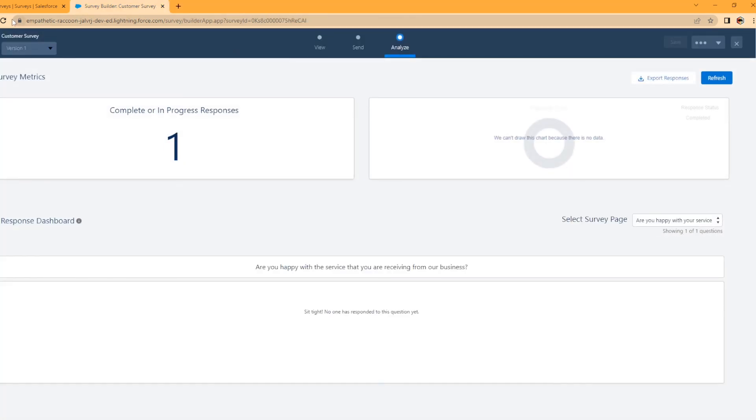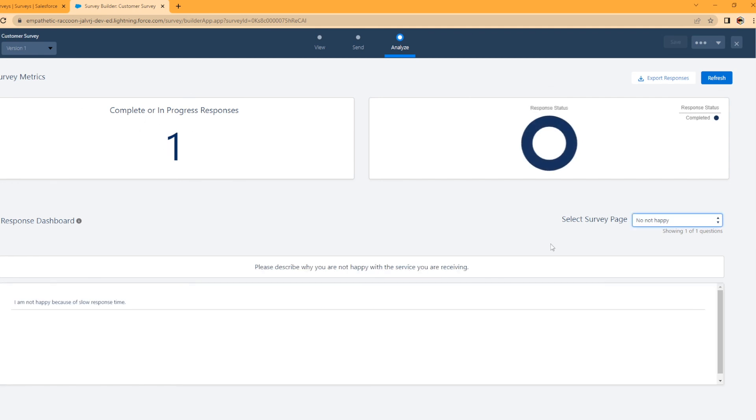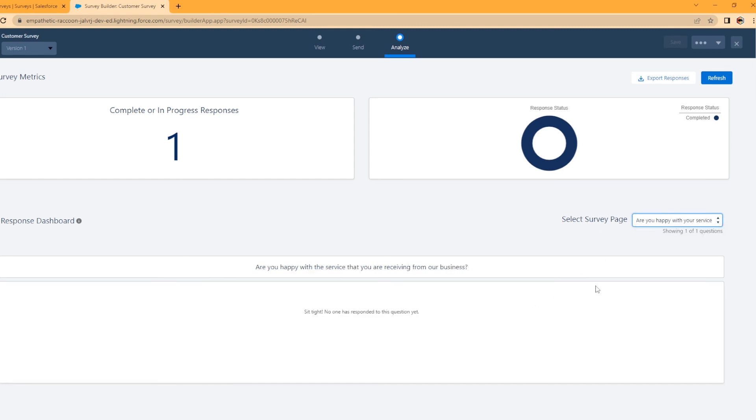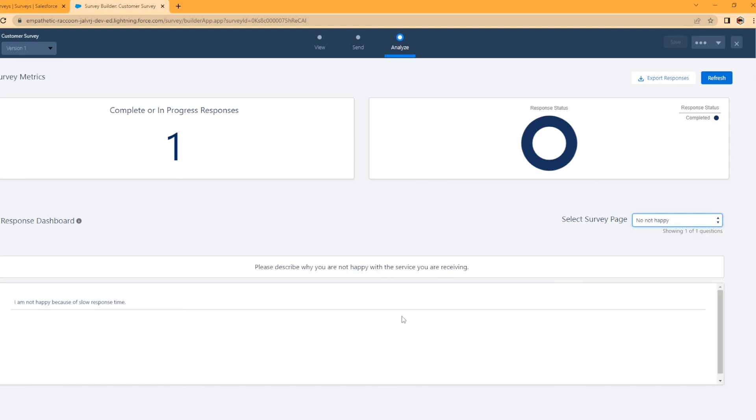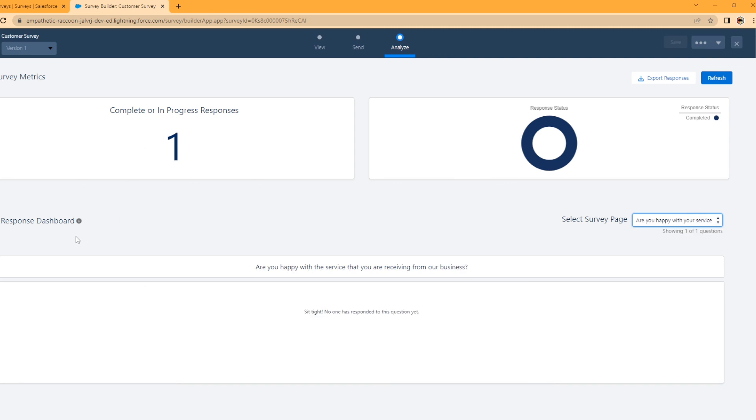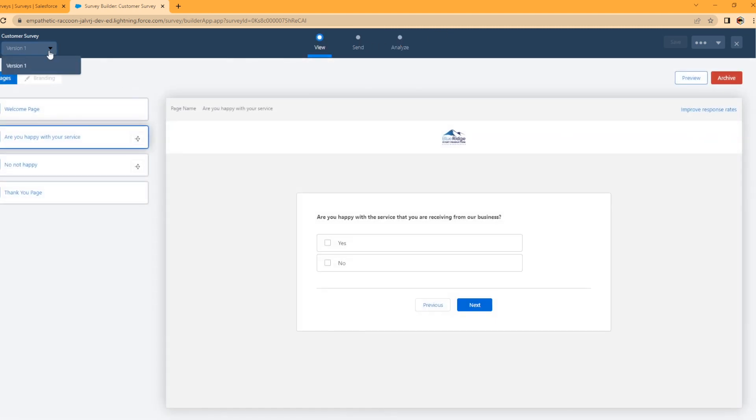If you go to analyze, look at that, complete or in progress responses. So we have one. So right here, you can select the survey page. Are you happy with your service? It says are you happy with the service you're receiving? There's no answers here because no, not happy. I put in a response. Look at that. I am not happy because of slow response time. Boom. There it is. So as you send out your survey and you start getting responses, you can actually export these responses and get like a detailed list of exactly what people are responding. You can go in here and edit and create a new version. You can archive it. You can do a lot of cool things. And I just created one page with the multi-select, but there's a lot of other options you can go in there and do. And I may explore that in a future video.